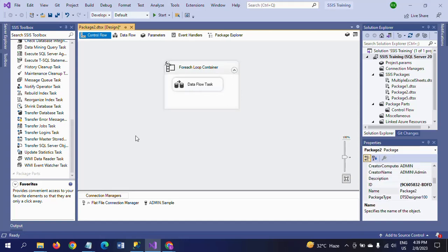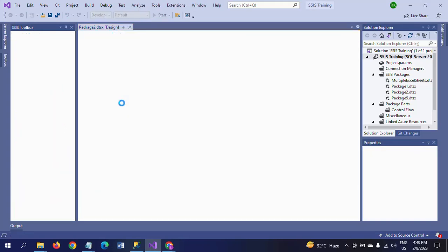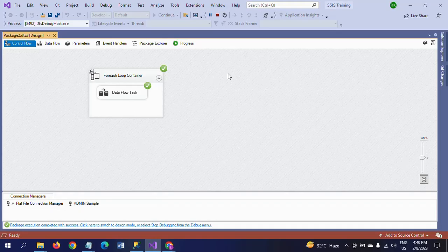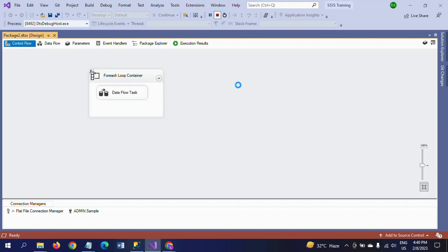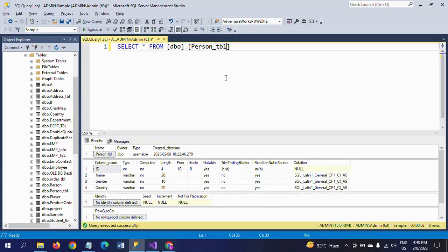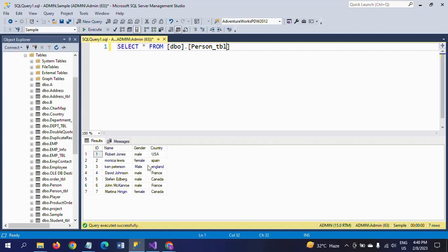We will run the package and check whether the documents are loaded or not. Yes, the documents ran successfully. Check the database table — all seven records are loaded, as we've seen in the source documents.